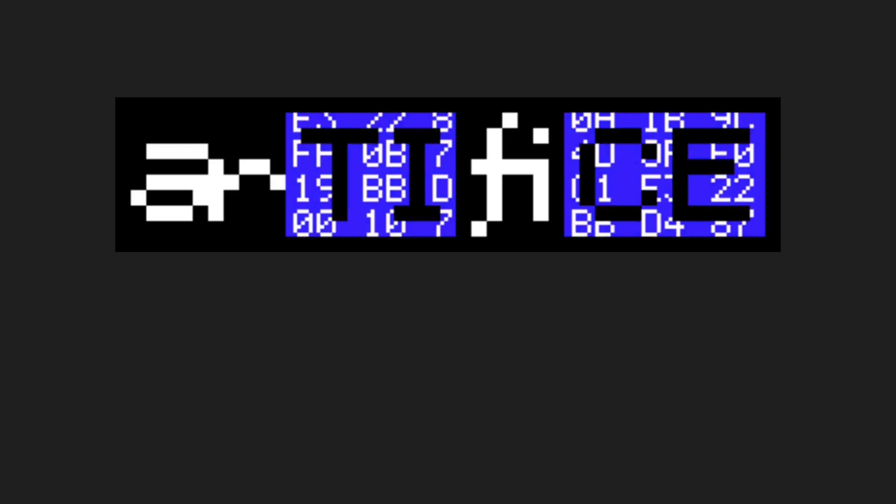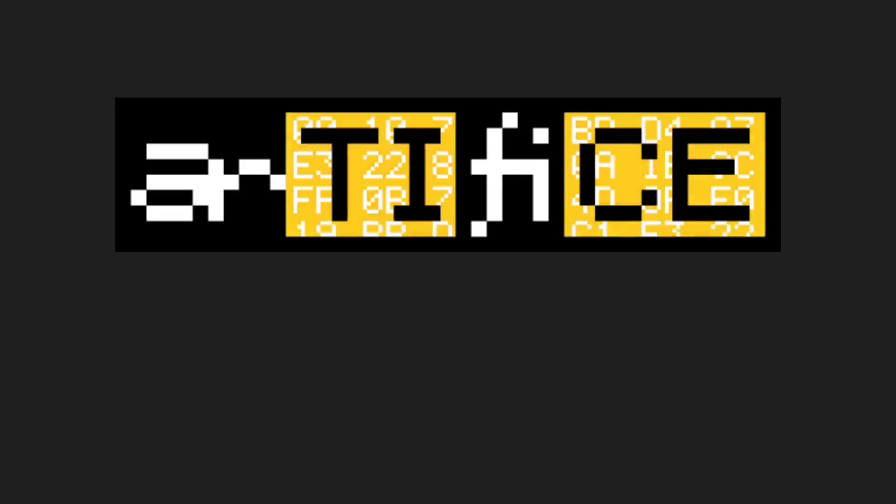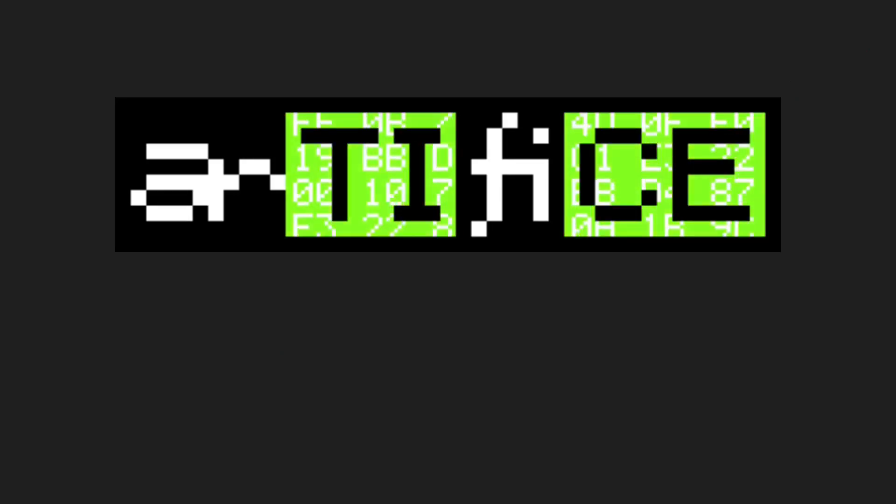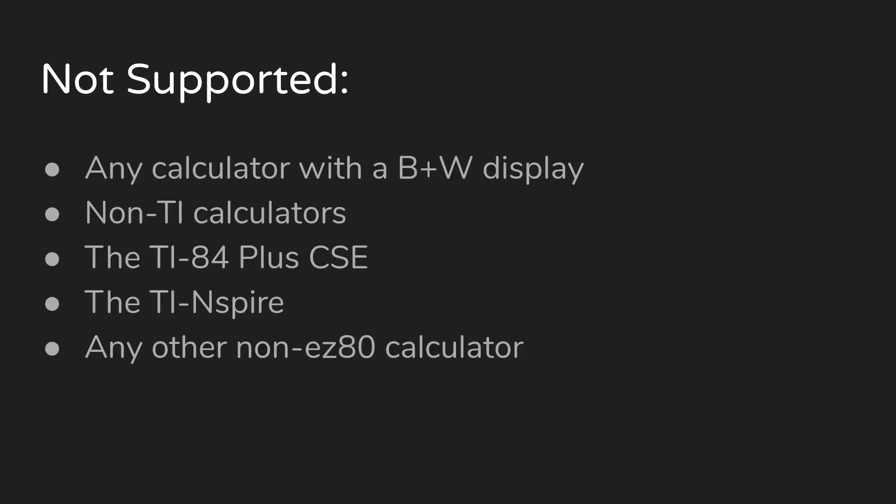Luckily, an exploit called Artifice was recently released that re-adds this functionality to your calculator. Before we get started, I should mention that this only works on calculators with CE in the name, with the color display. If your calculator has a black and white screen, this tutorial both won't work and is unnecessary, as TI has not removed the ability to run games and other assembly programs on these models. This tutorial also does not work for the CSE, although it has a color display it cannot run games designed for the CE.